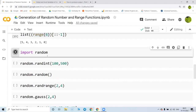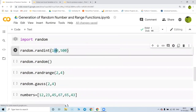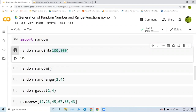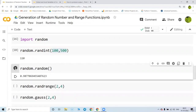Now coming to the random function. You write import random and can use the randint() method, which gives you a random integer between 100 and 500. Every time you run it you get a different random number. You can also get a random fractional number — every time you run it you get random fractional numbers.